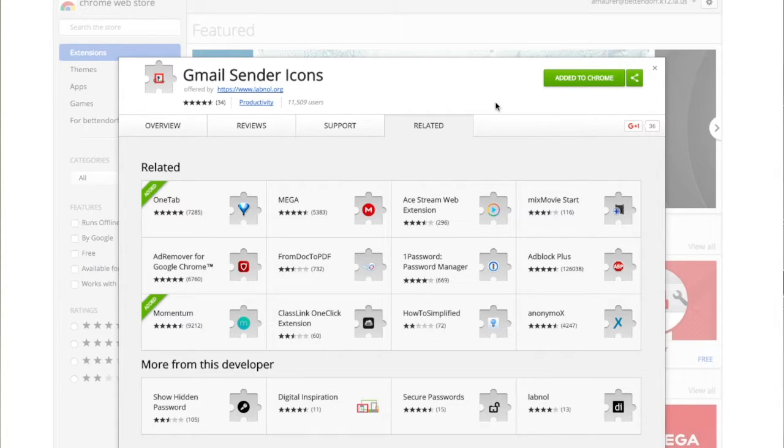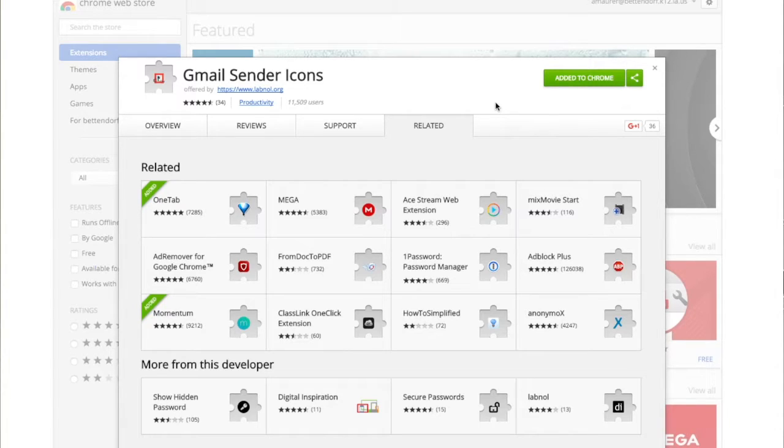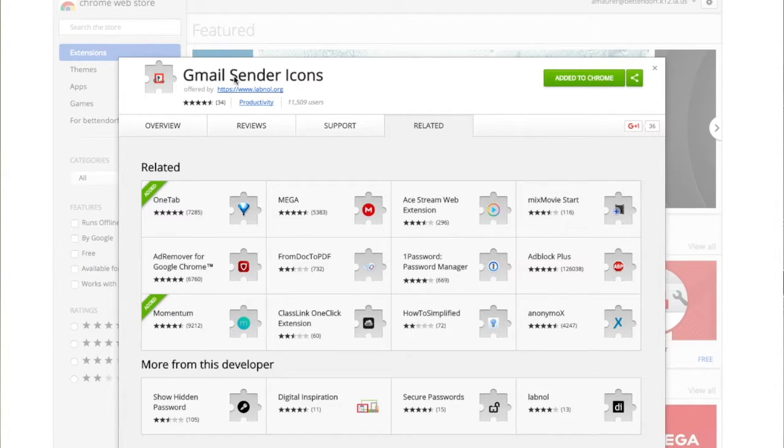Hey everybody, this is Coffee Chug here with another tip. This one is a Google extension I just came across that I really like, and it's called Gmail Sender Icons.